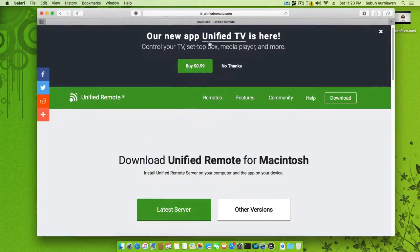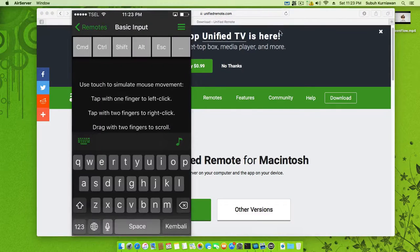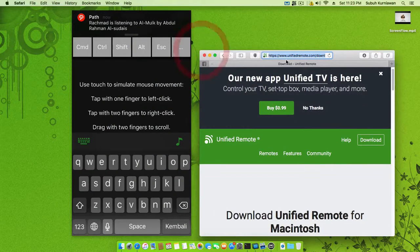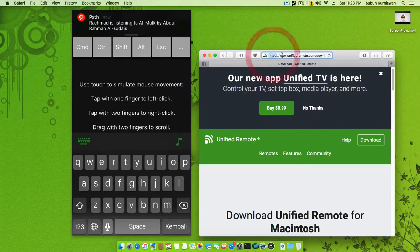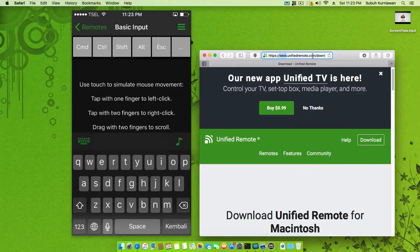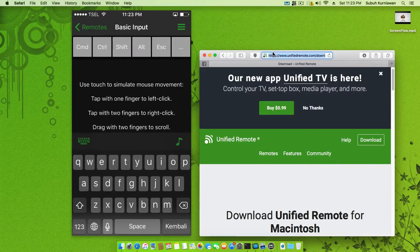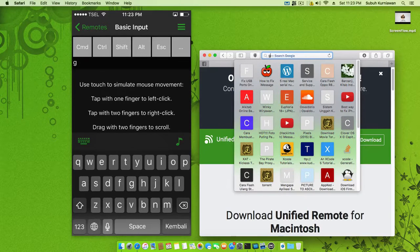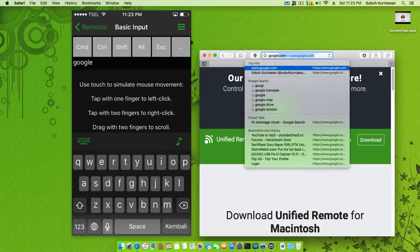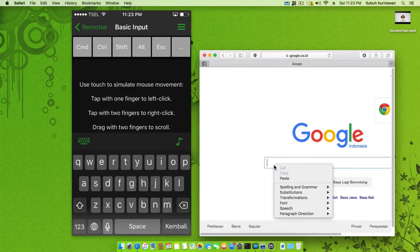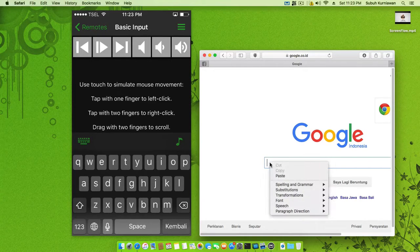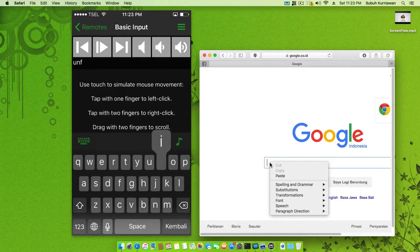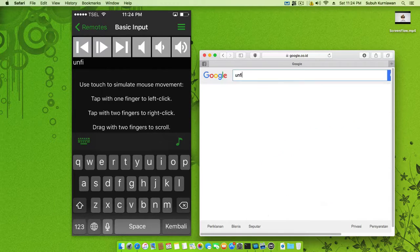We can type here. Okay, delete it. We'll type 'Google' for example, and we can move over there. We can type, for example, 'unified remote'.